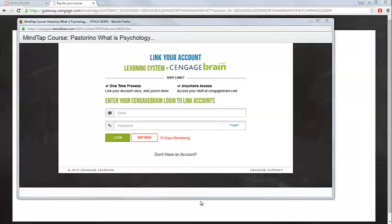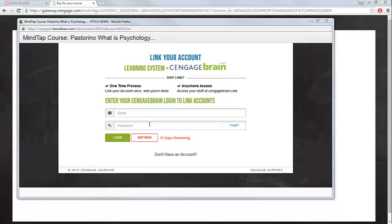In the first step of the setup process, you'll be asked to link your Canvas account to a CengageBrain account. If you have used Cengage resources in another course and you already have a CengageBrain account created, you can register your existing user credentials by entering your email address and password. You can click the Forget link to reset your password.